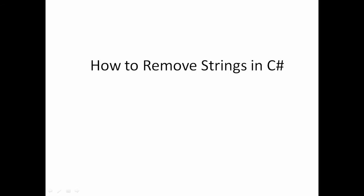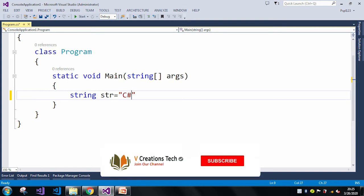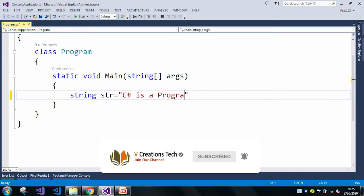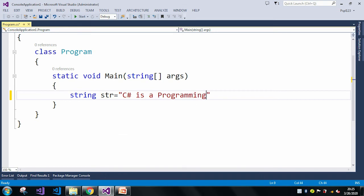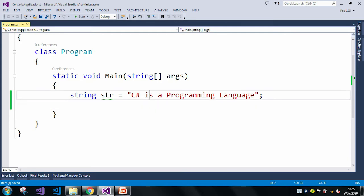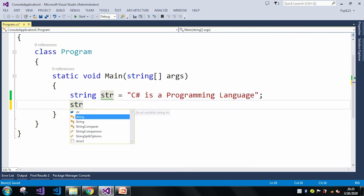So let me just quickly move to the Visual Studio. Here let me take a string. In this string, from s, I just want to remove all these strings.